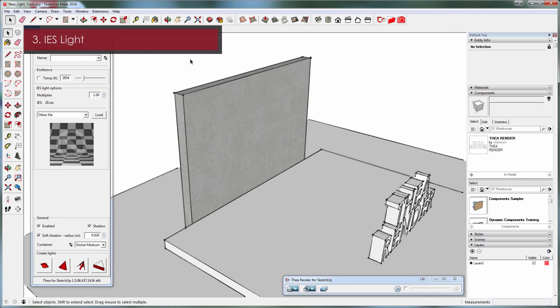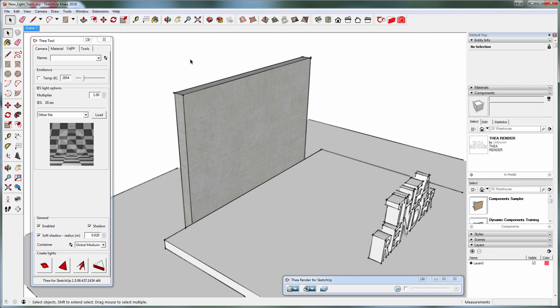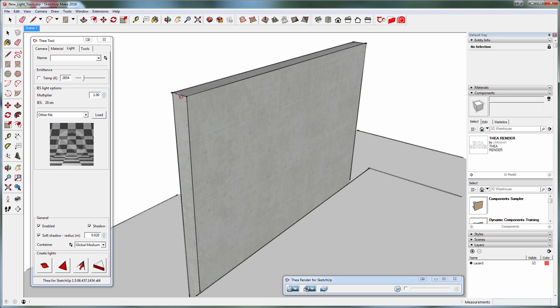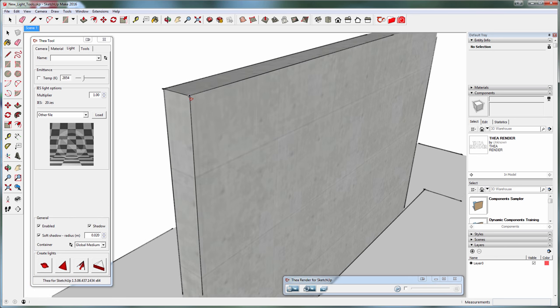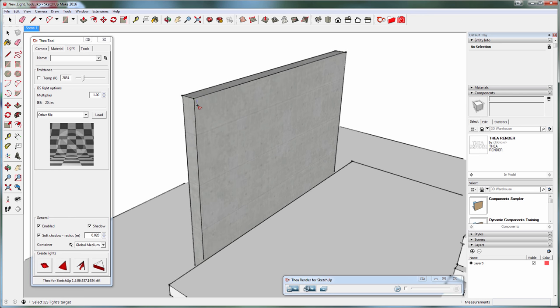Let's move on to the IES light. The IES light is identical to the spotlight in terms of how you create it, but it doesn't have fall-off and hot spot controls. So click once to define the light's position and once more for the target.